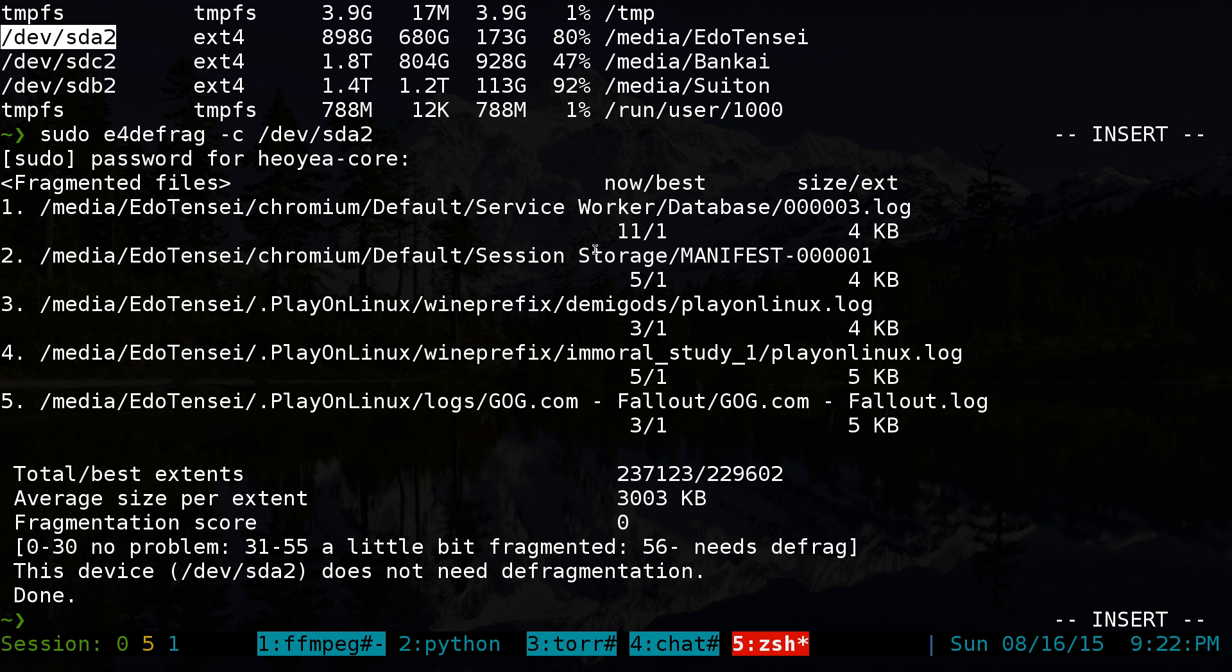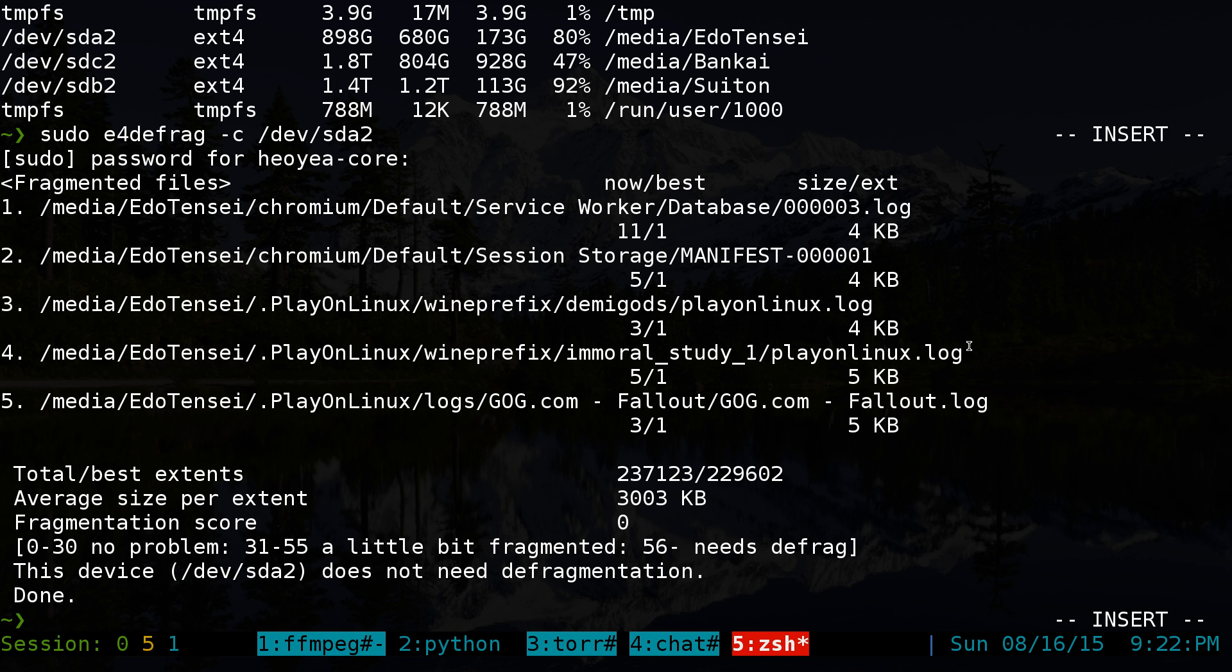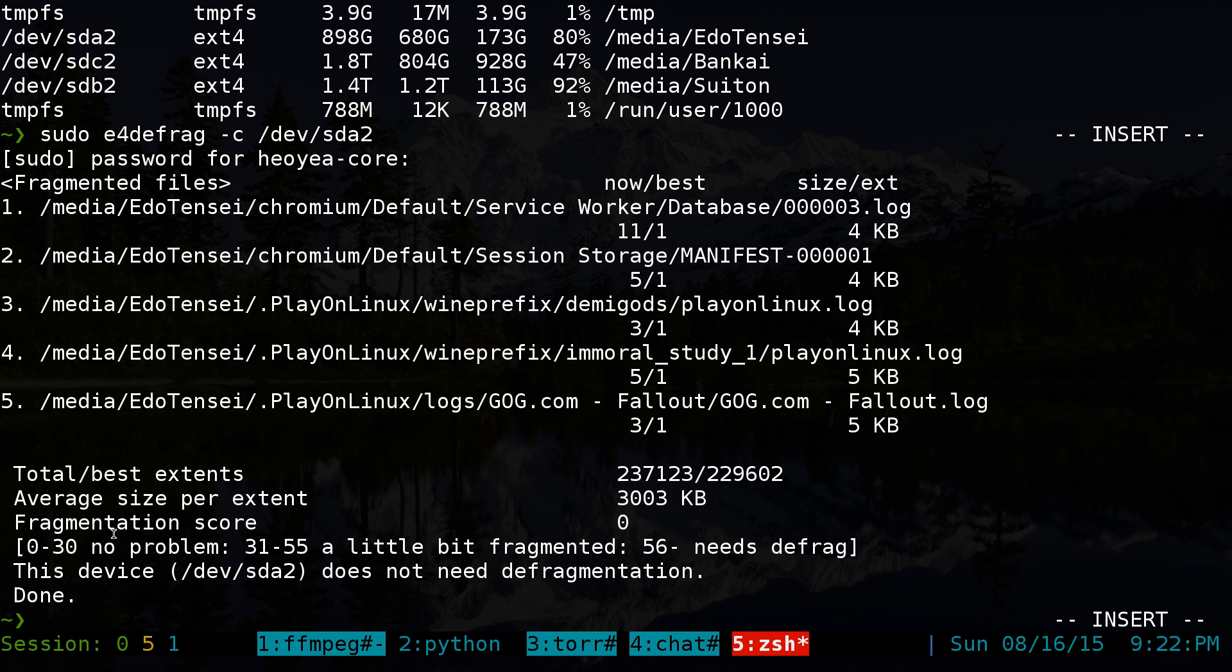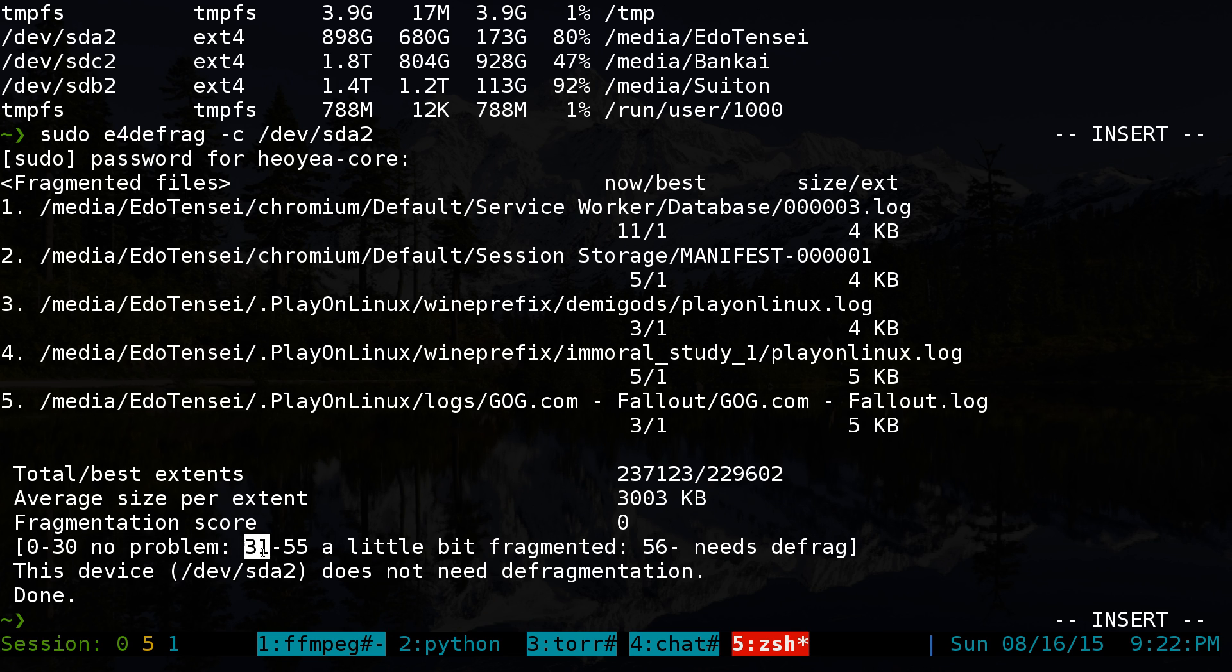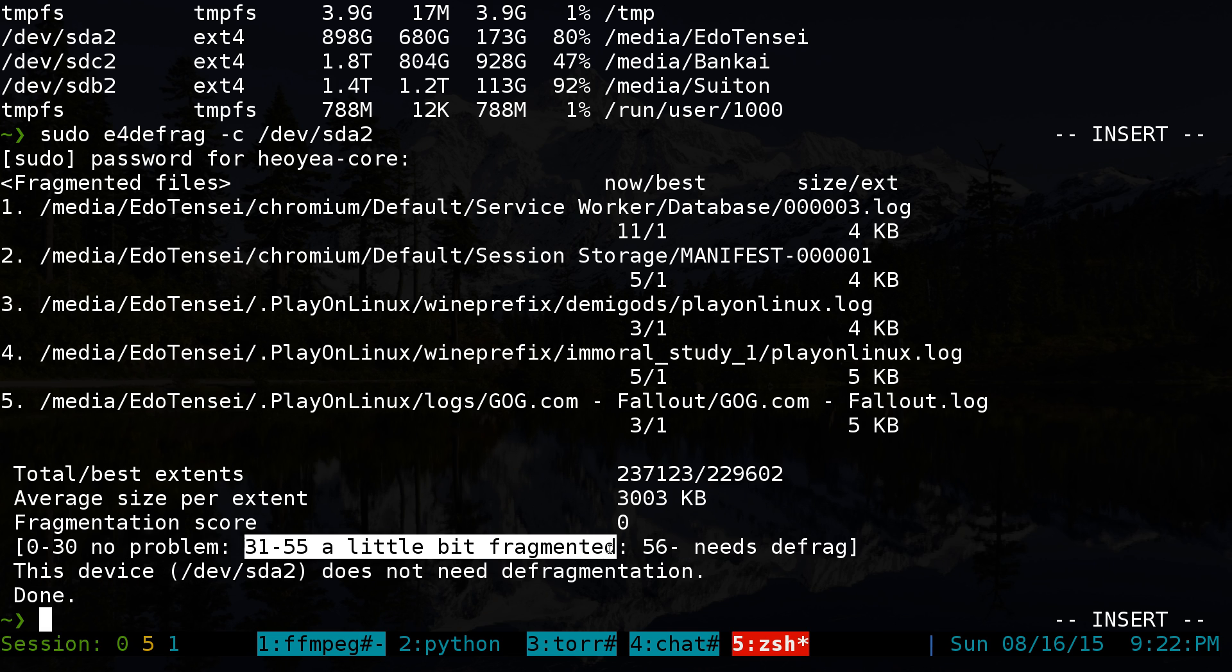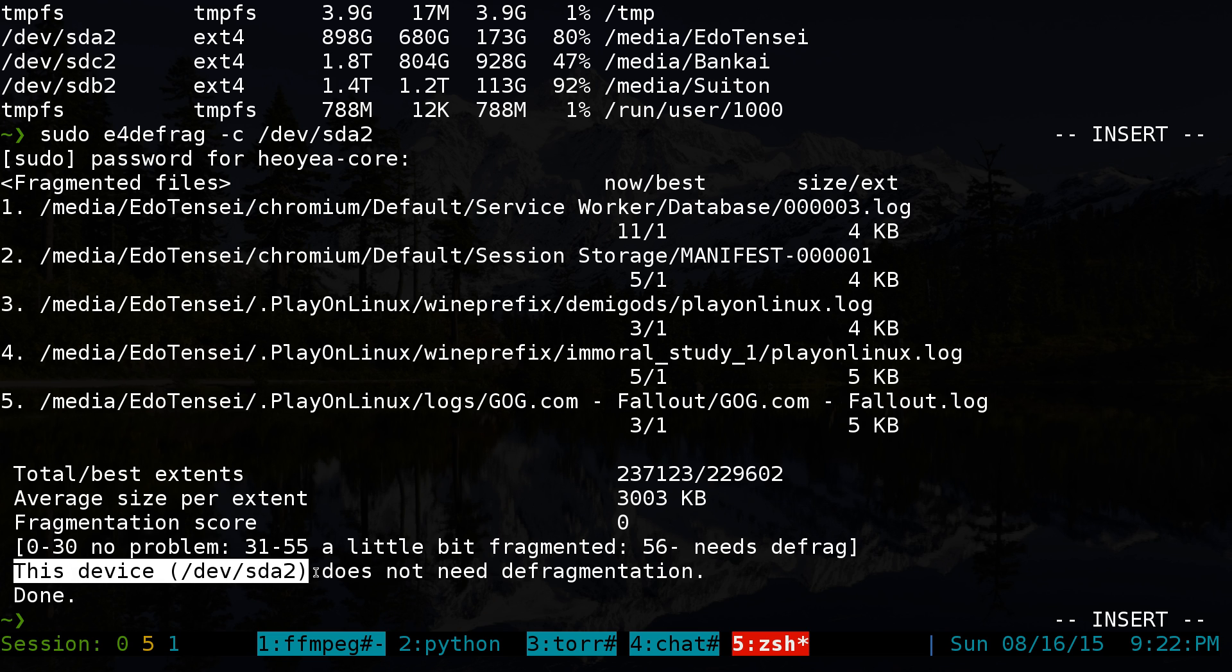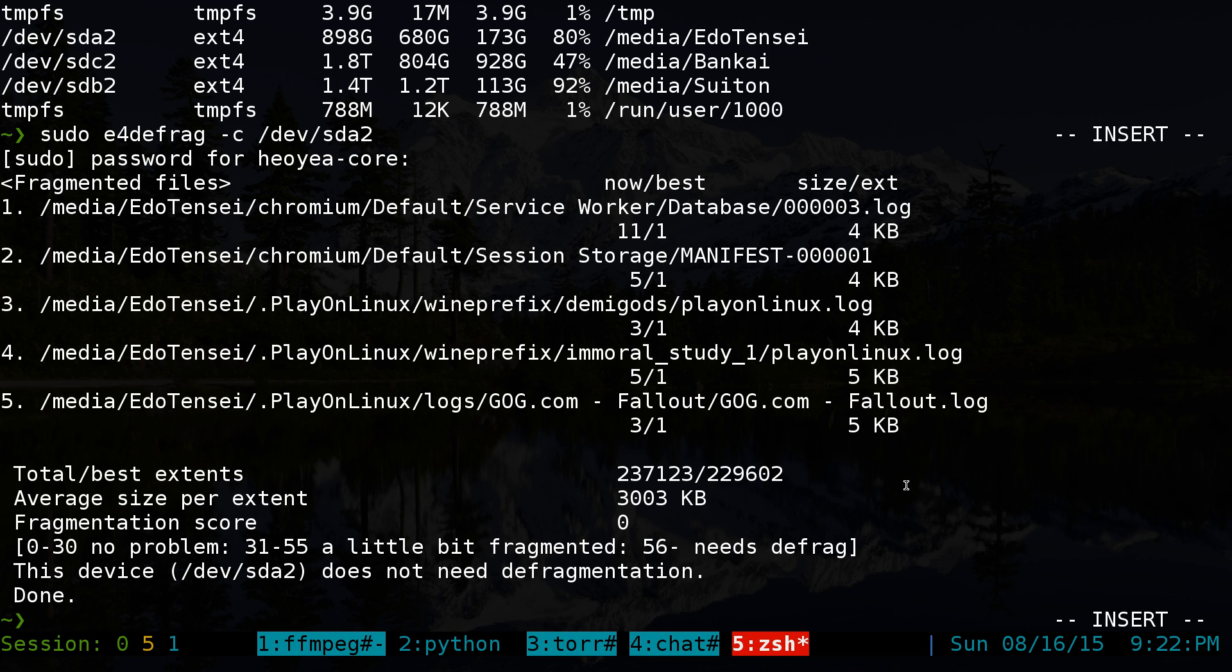So I'll check it and it'll give you like a little summary. So right here, it'll list out currently there's five of them. They'll list you like five files just for example size. And at the bottom here, they'll give you a little summary. So for example, they'll give you your score. Fragmentation score is zero. And what's the number mean? Zero to 30 means no problem. 31 to 55 means little defrag. 56 or higher means you need to defrag. And so it says this device does not need to be defragged and all that. Right? That's it. That's all you know.